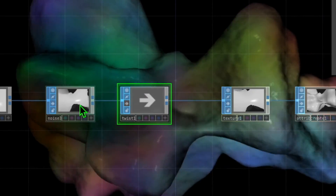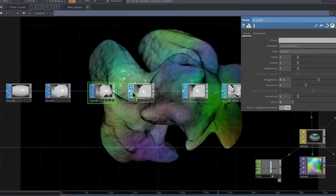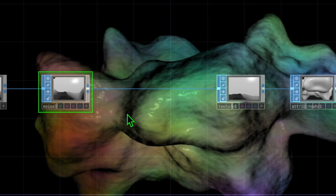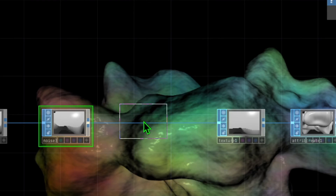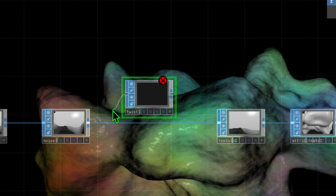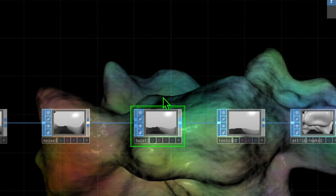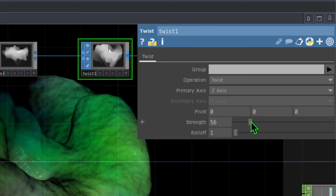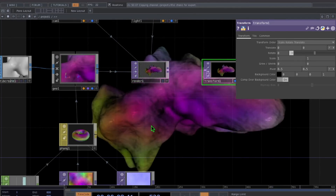One cool modification is to add a twist operator just after the last noise operator, between noise and texture. Double click near noise, go to the SOP category, click on twist, and drop it between noise and texture, making sure those connections are in place. In the twist parameters, change the primary axis from X to Z and change the strength to about 50. That's basically it for this tutorial — I hope you found it useful, please leave a comment below.